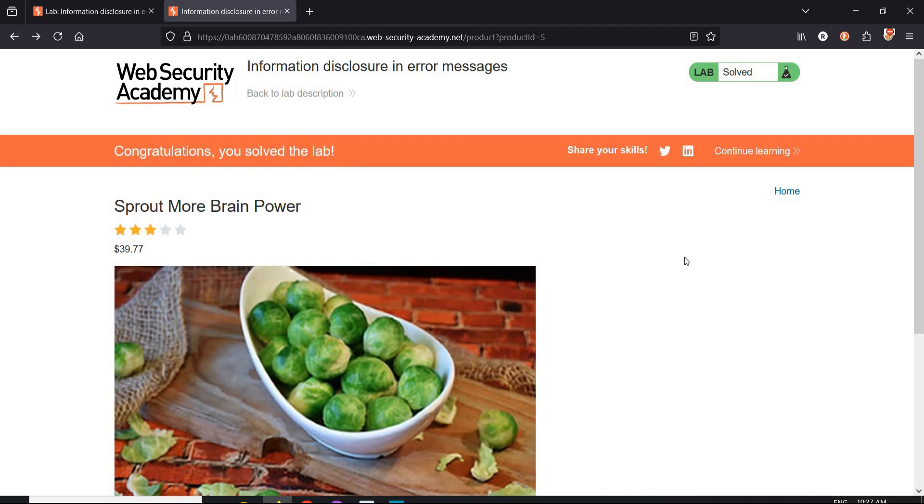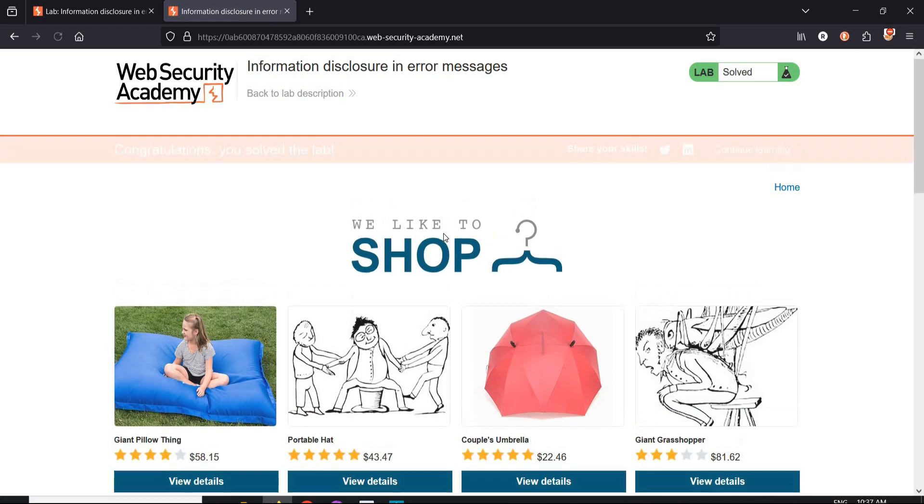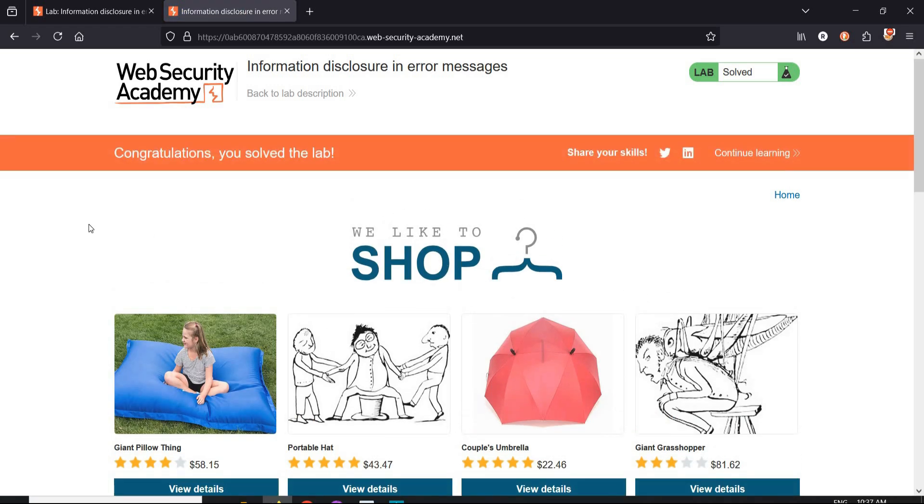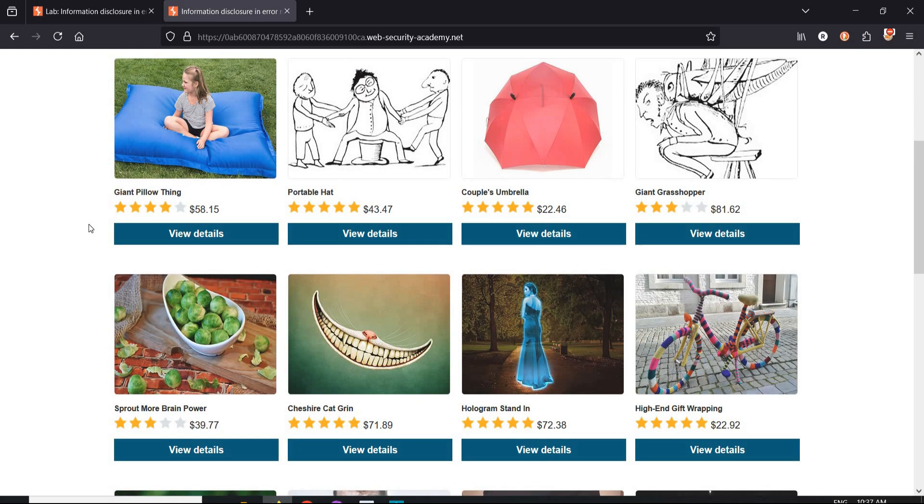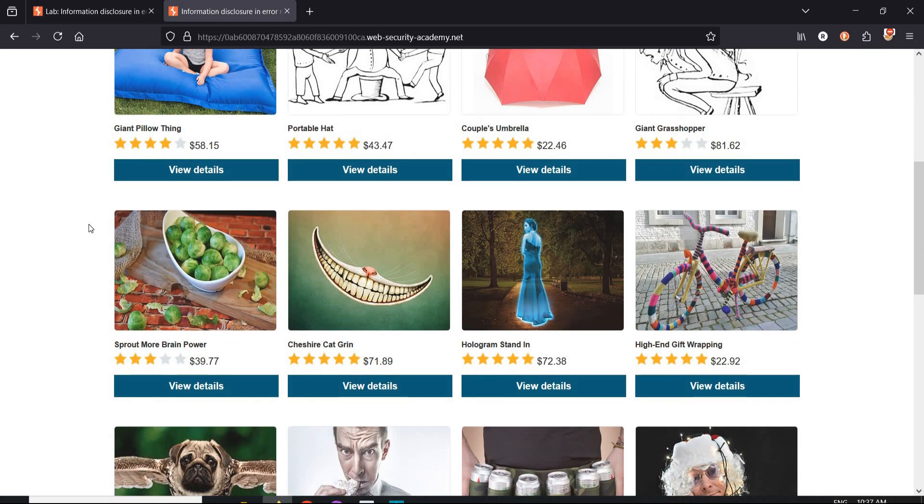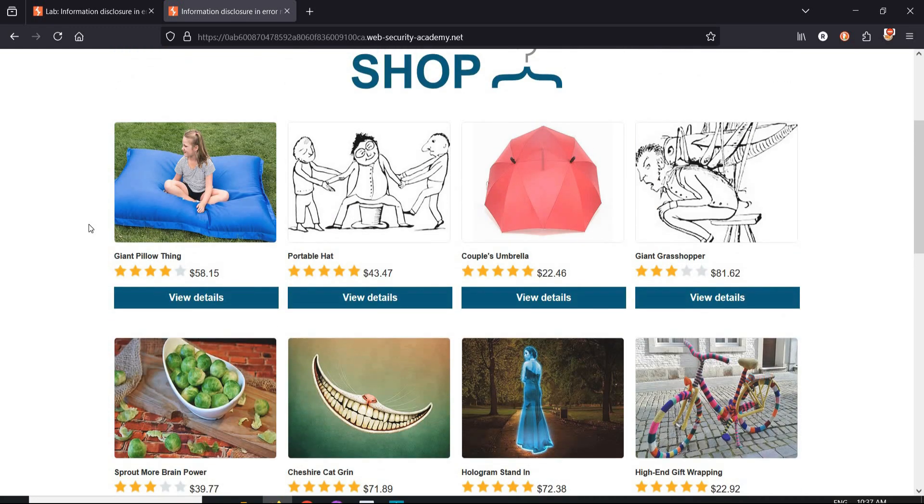Congratulations. You solved the lab. The effective safeguards against this vulnerability is number one input validation. Number two centralized error handling. Number three generic error messages. By following these safeguards you can reduce the risk of information disclosure and protect sensitive data.